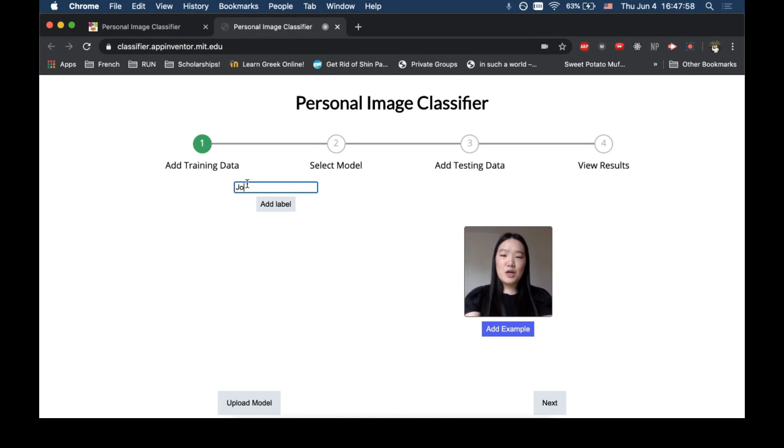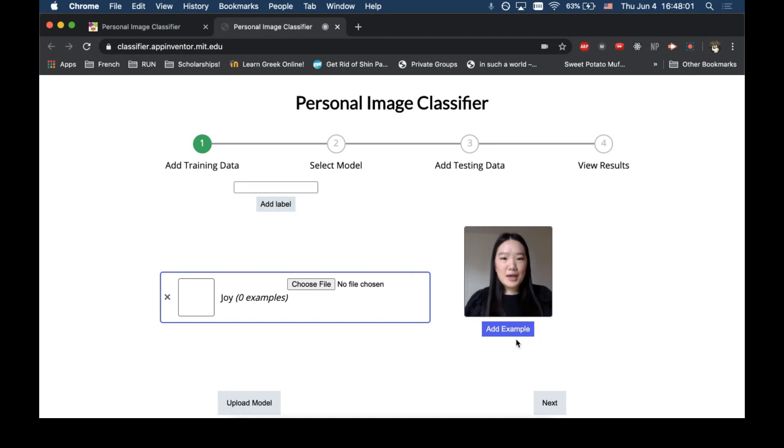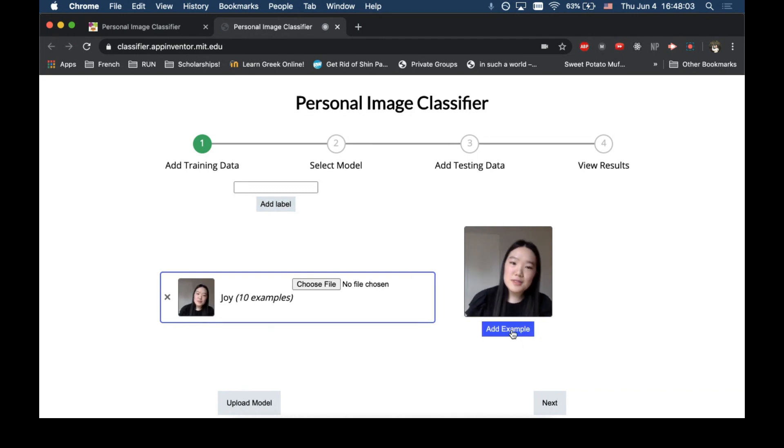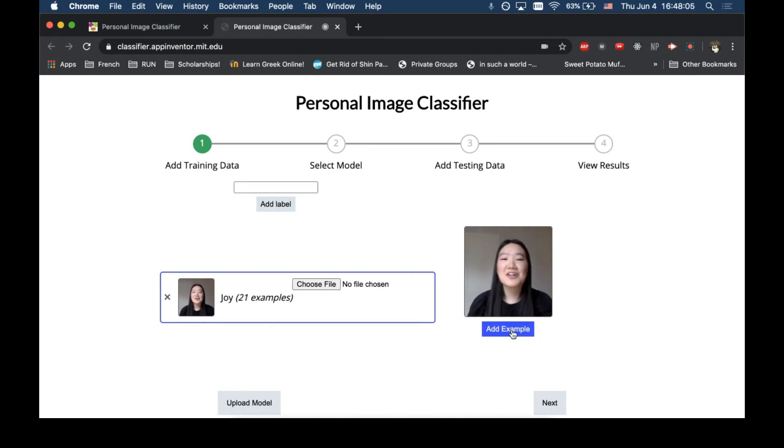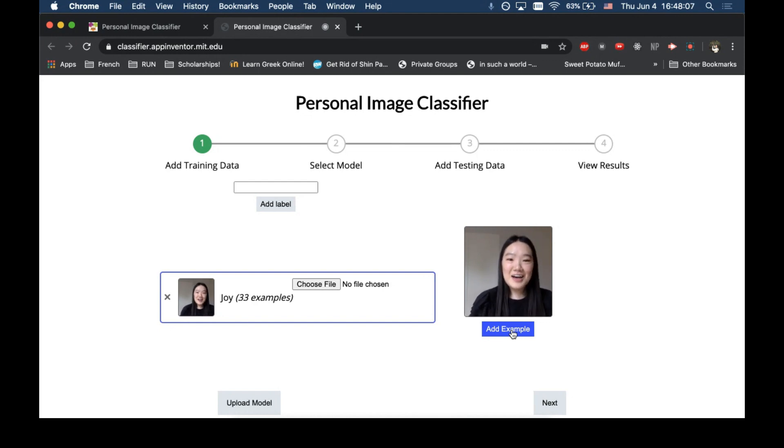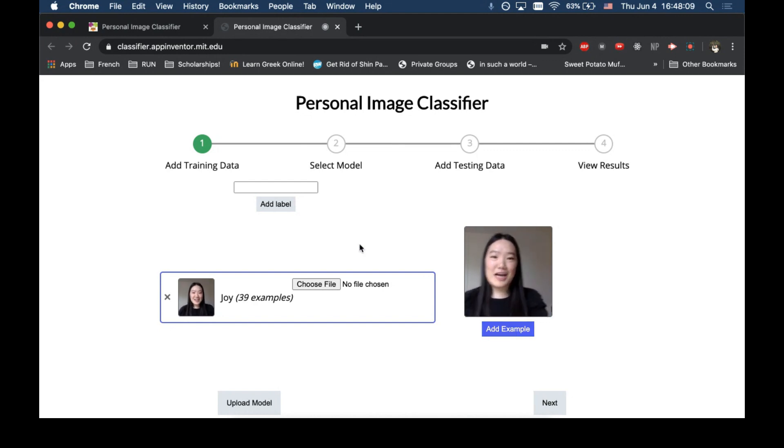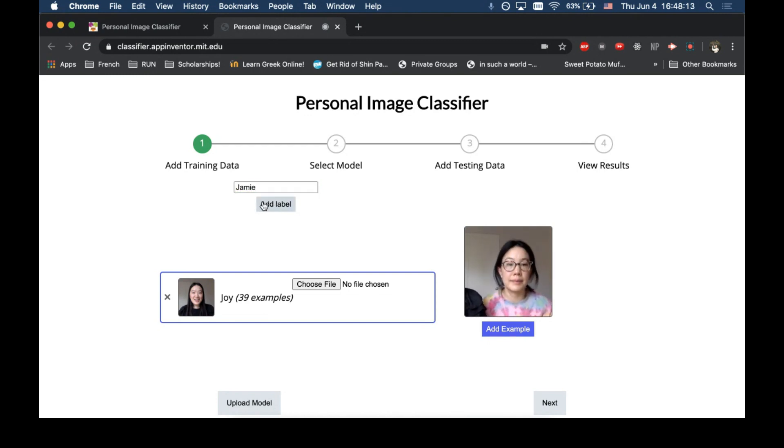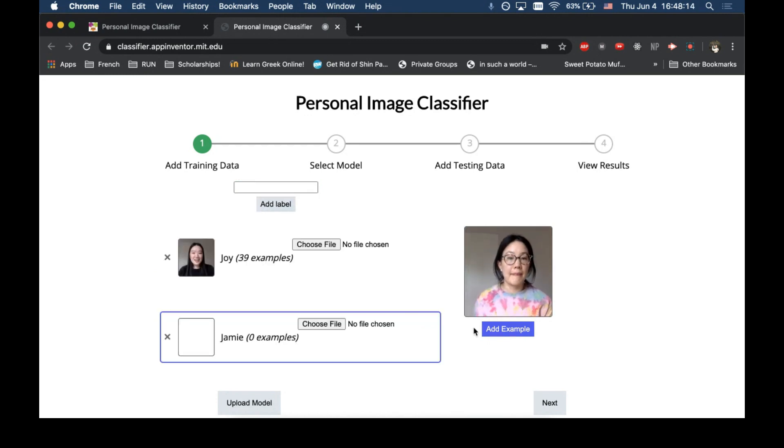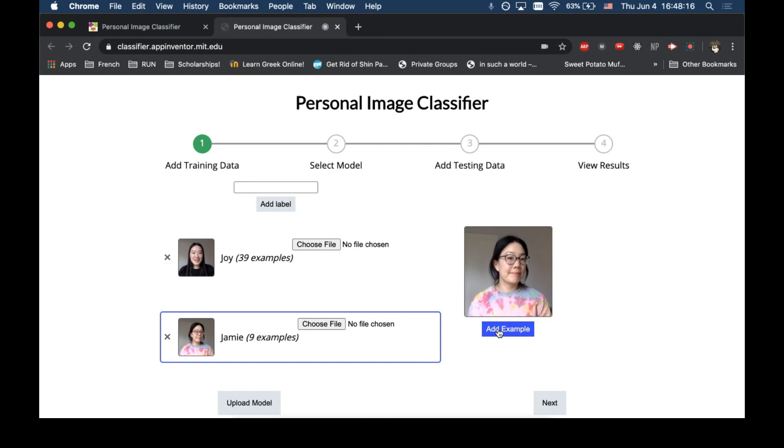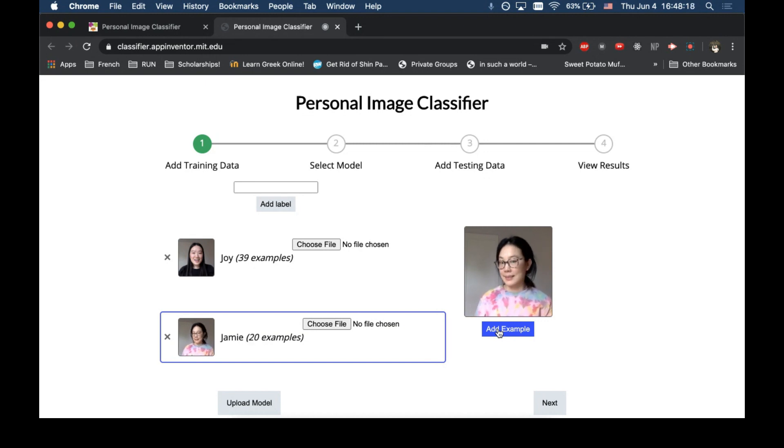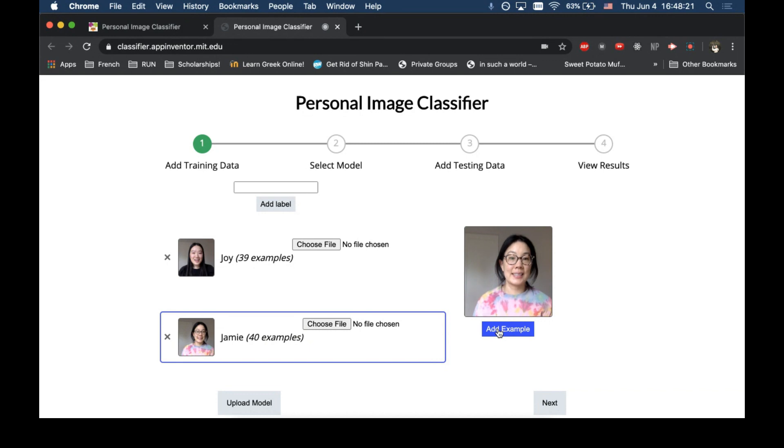So, we'll call the label Joy, which is my name, and we'll just add a ton of examples to let it know what I look like. All right, and now we'll have Jamie, my sister, come over and take a ton of photos of her so the model can learn what Jamie looks like. Awesome.